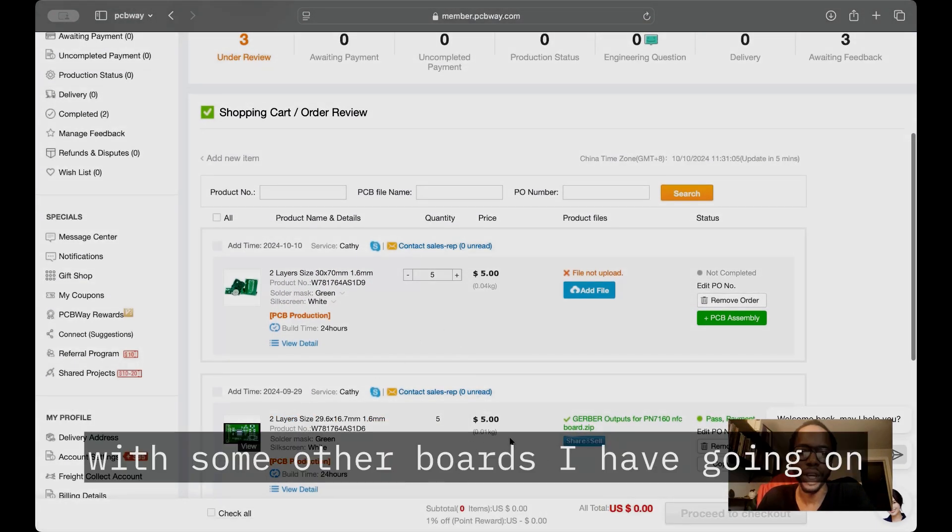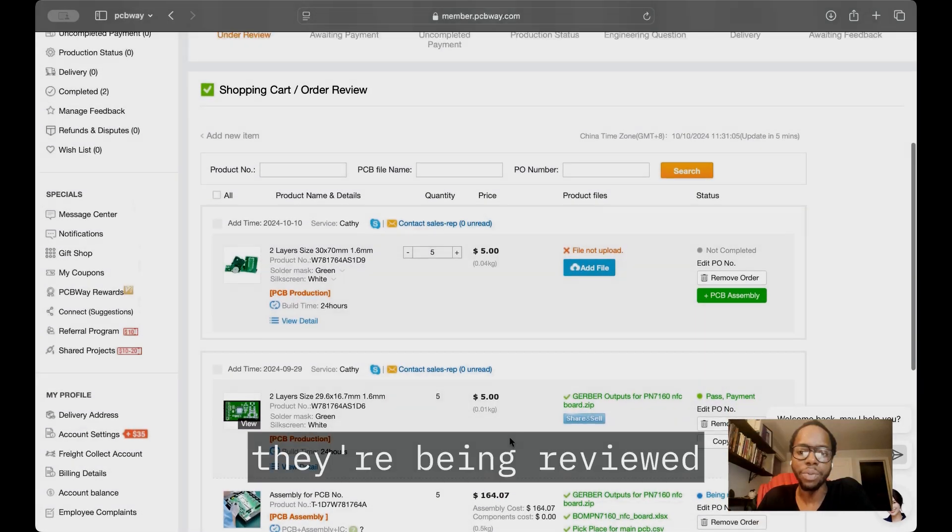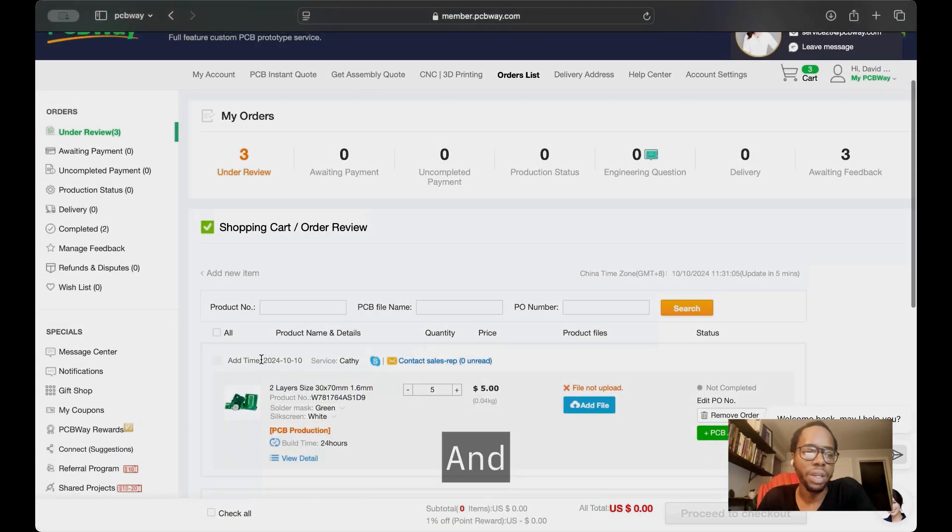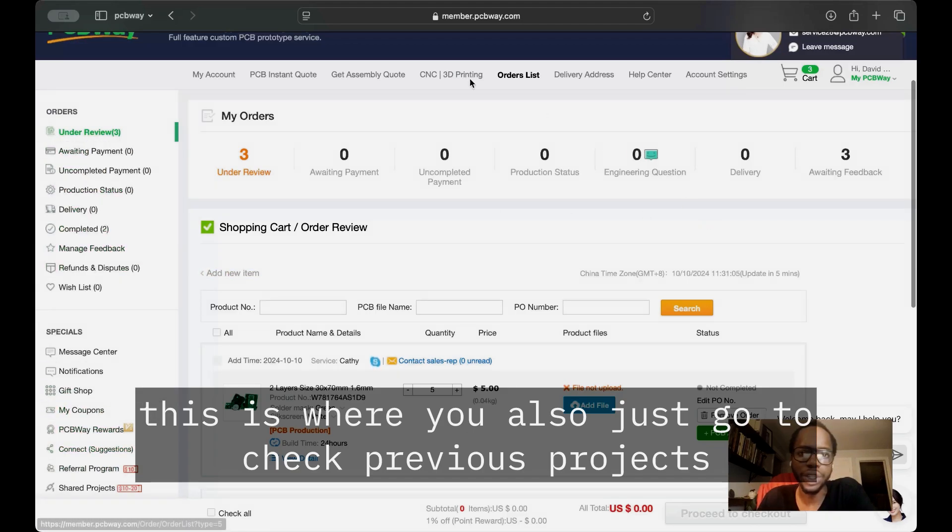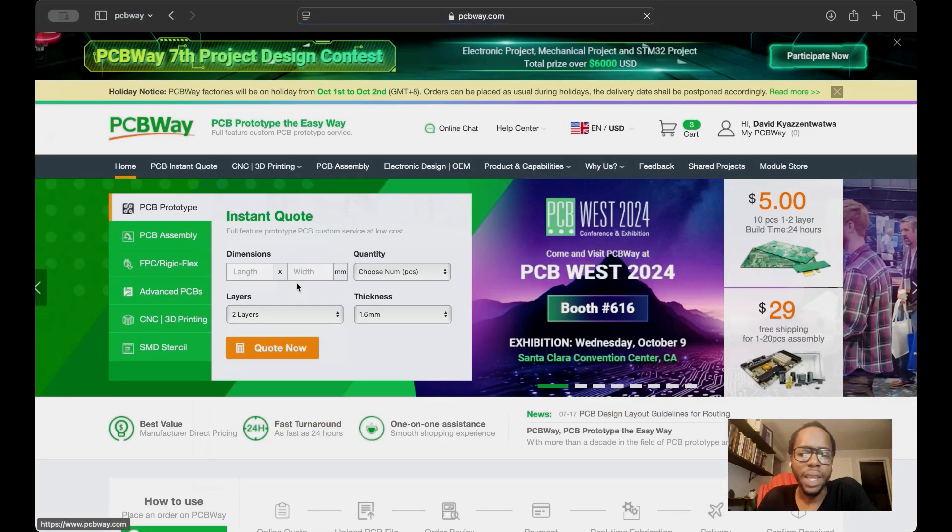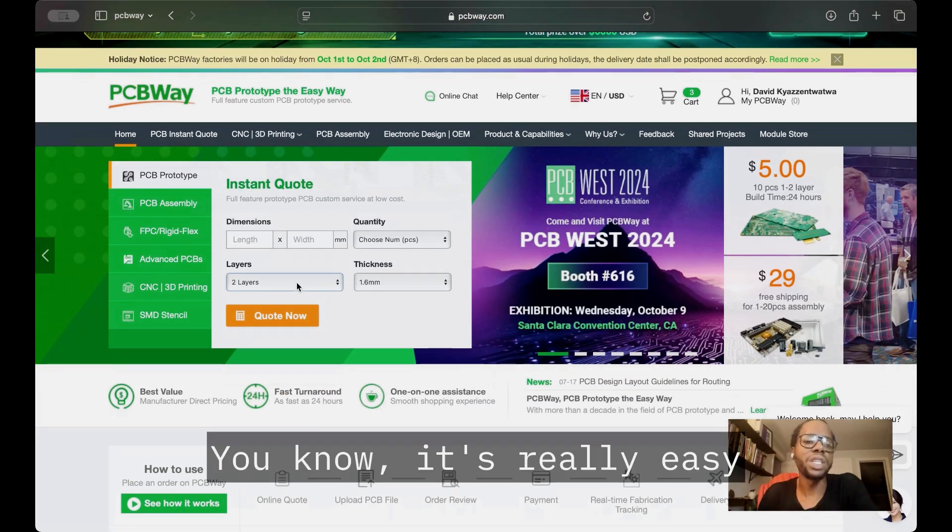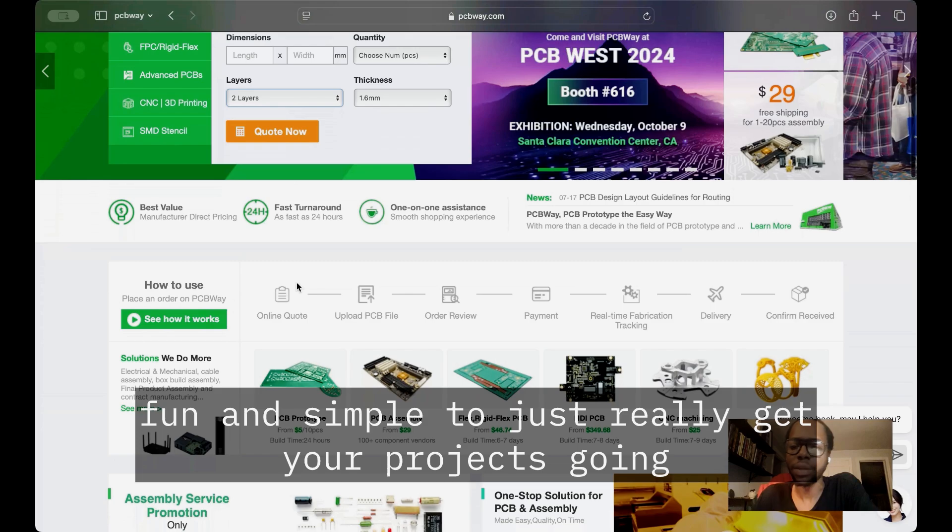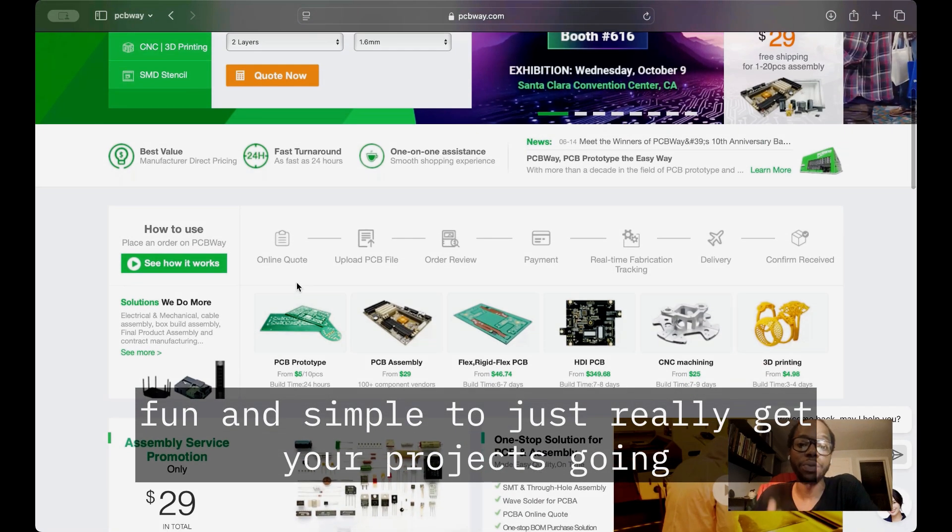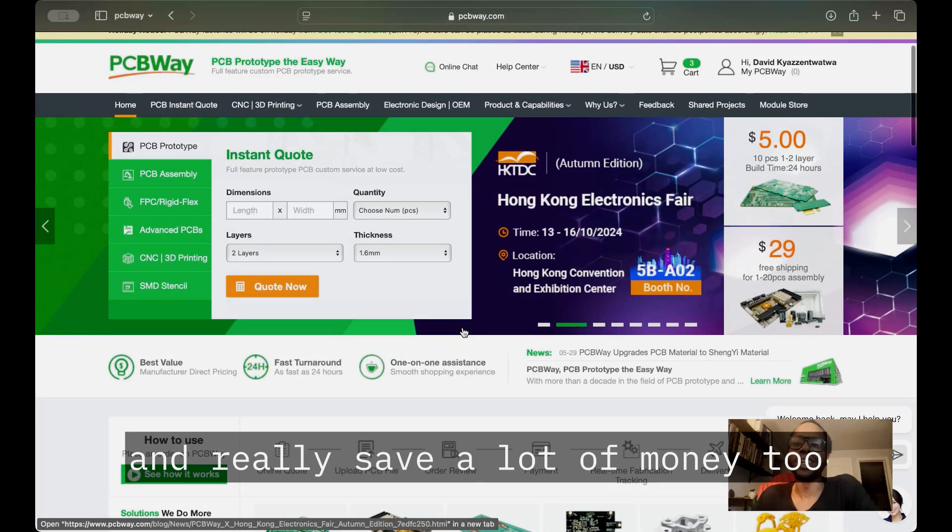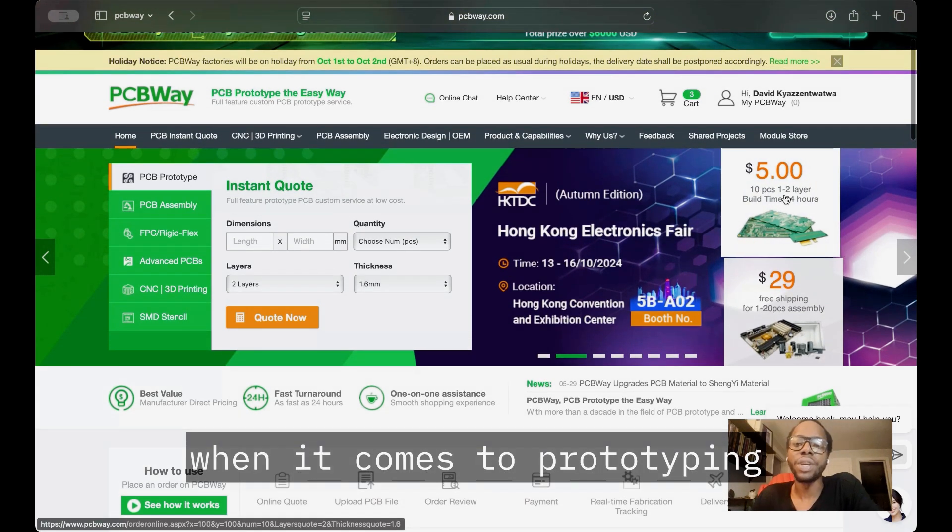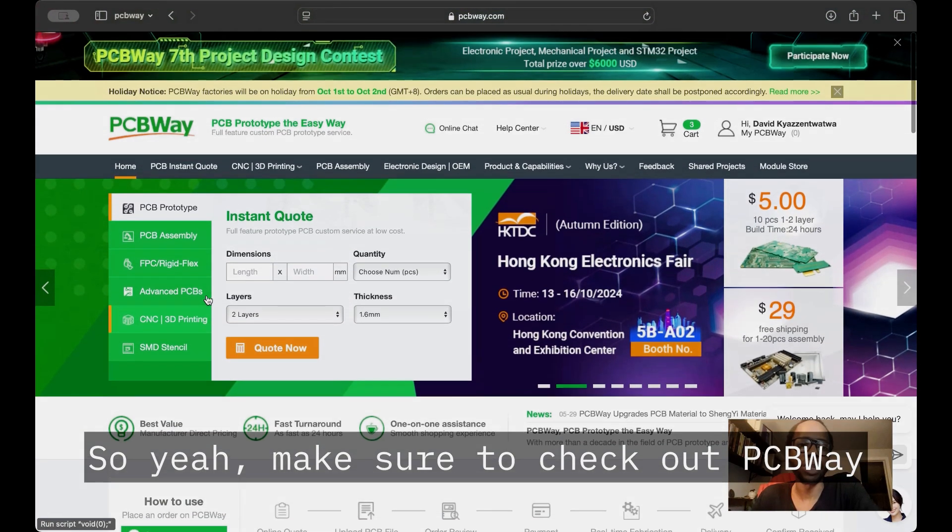If you have questions, you can ask the chatbot. You can view the details of your project to make sure everything is correct. As you can see, some other boards I have are being reviewed. This is where you check previous projects too. That's pretty much it—it's really easy and simple to get your projects going and save a lot of money when it comes to prototyping. Make sure to check out PCBWay.